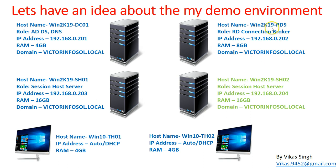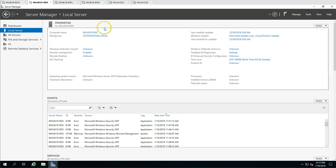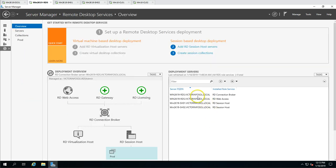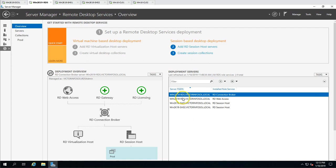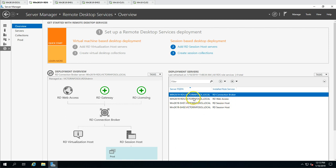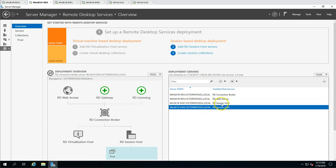The second server is Win2K19-RDS, which is our connection broker server. If I go to the local server you can see the server name, domain, and all information. Going to Remote Desktop Services, under deployment servers you can see Win2K19-RDS is the connection broker and RD Web Access server. You can also see SH01 and SH02, which are going to be our session host servers.